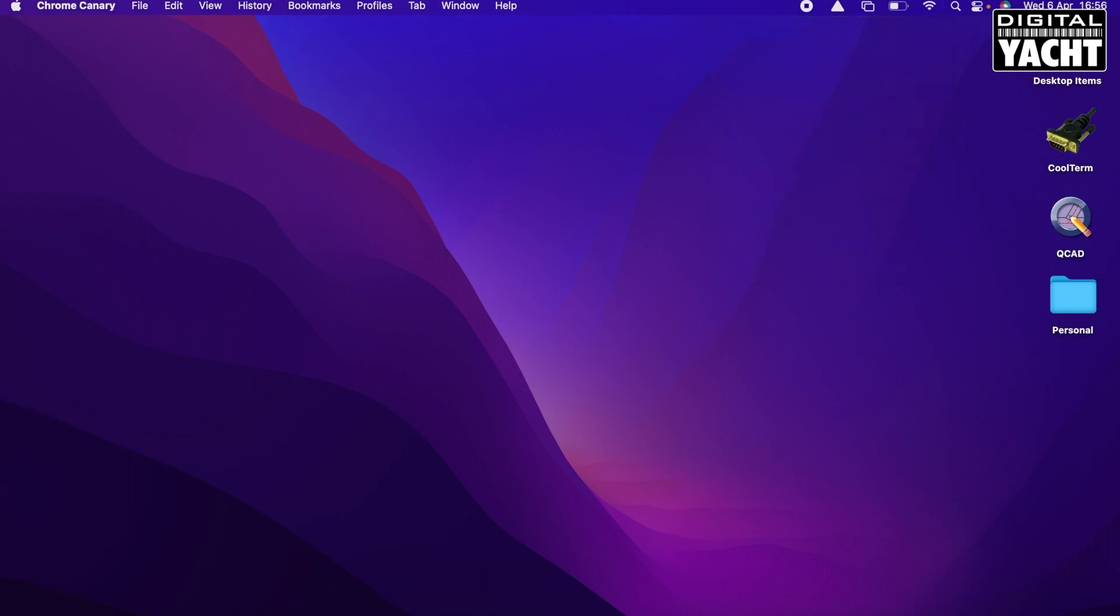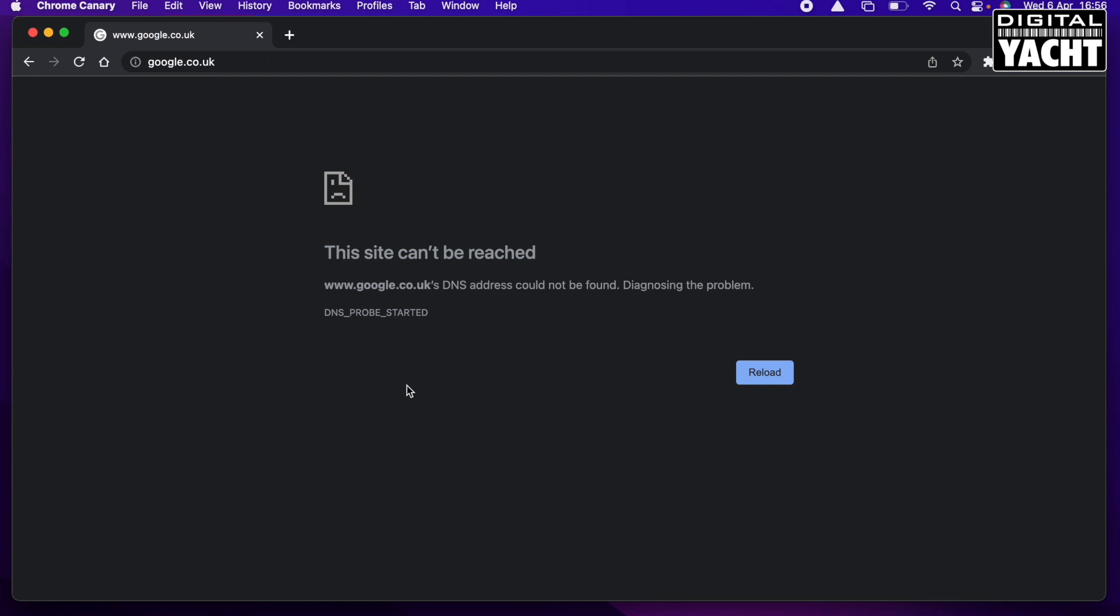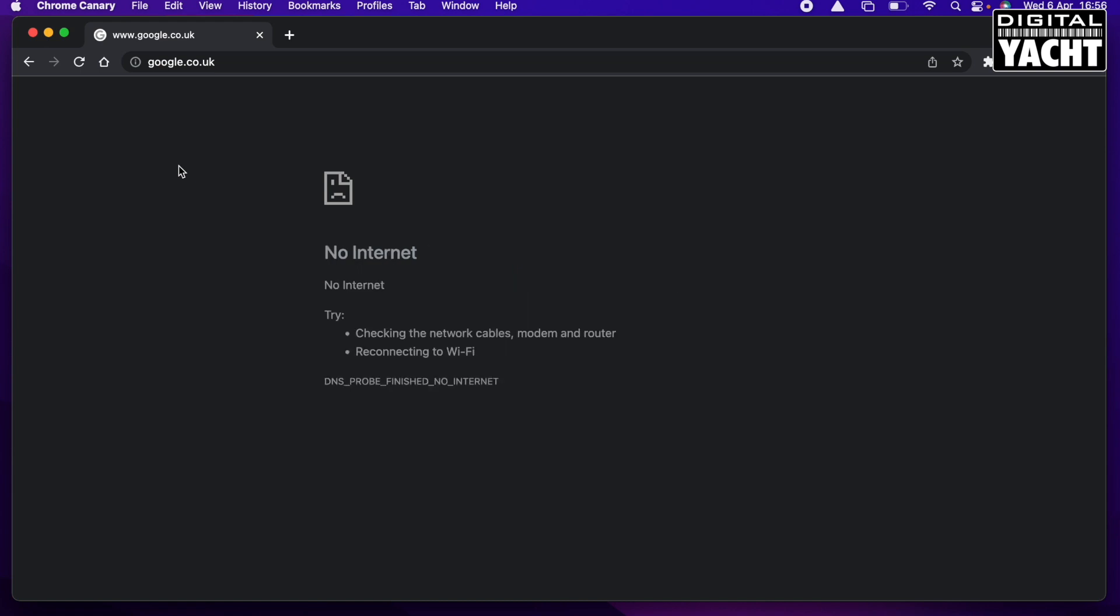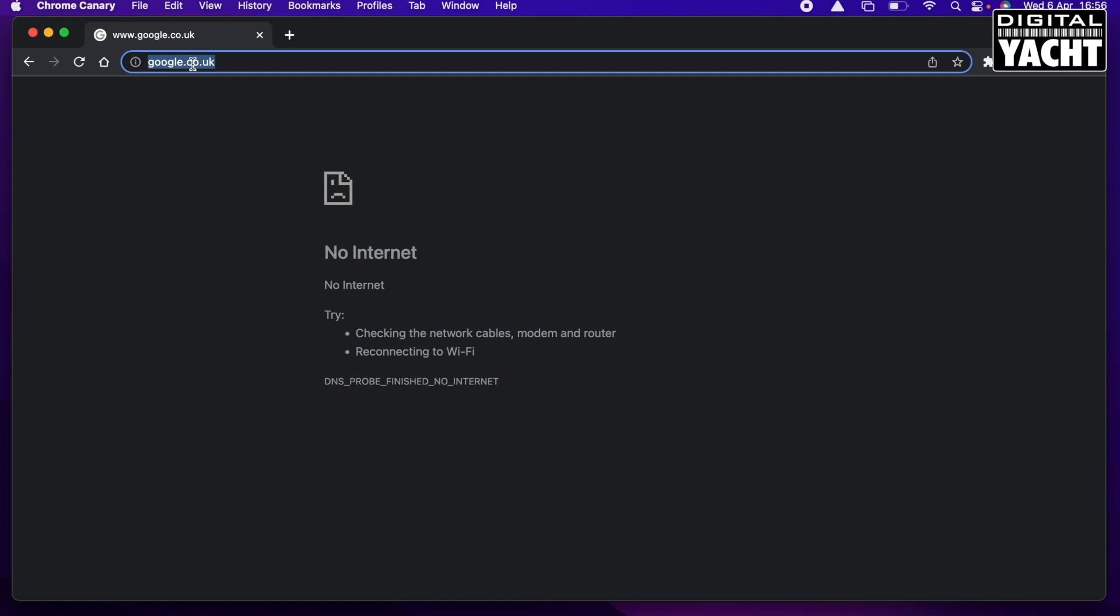Once you're wirelessly connected to the 4G Extreme or 4G Connect, you just go into your browser of choice. I'm going to use Chrome today. The first thing you'll see is that the browser will report that it can't reach whatever the home pages that you've set up. That's because we still need to set up these last few configurations on the 4G product.